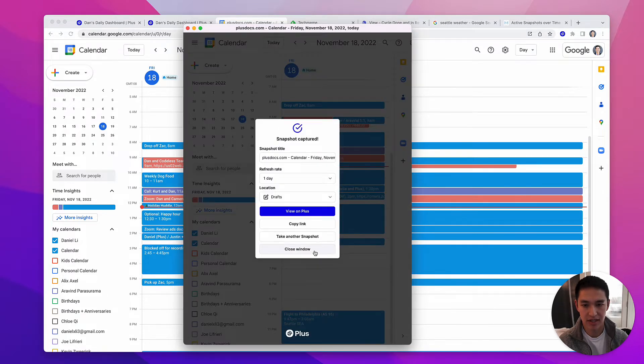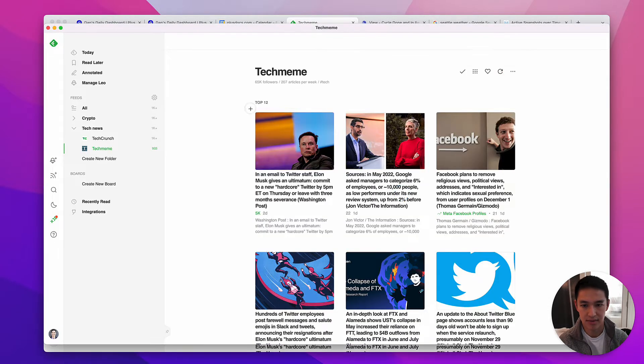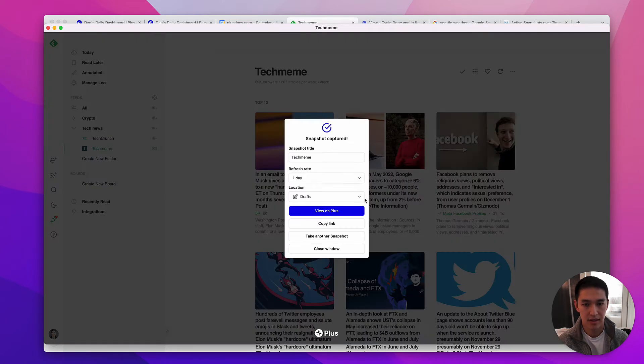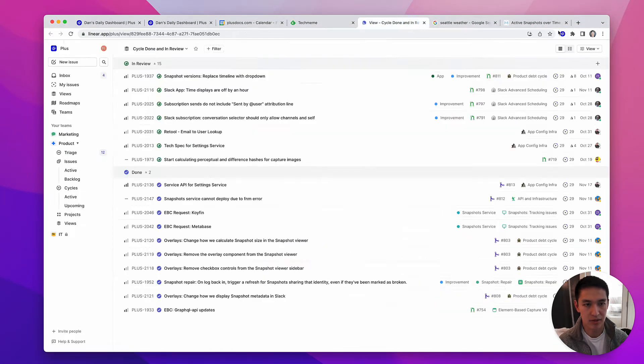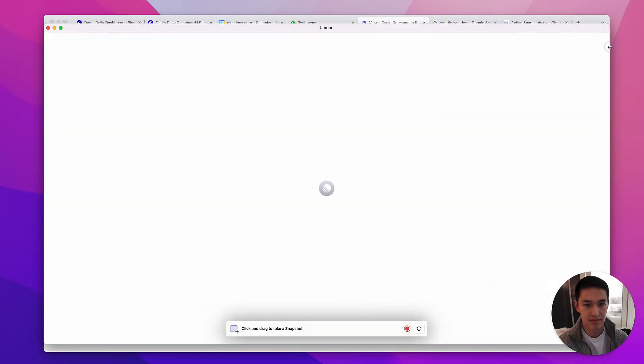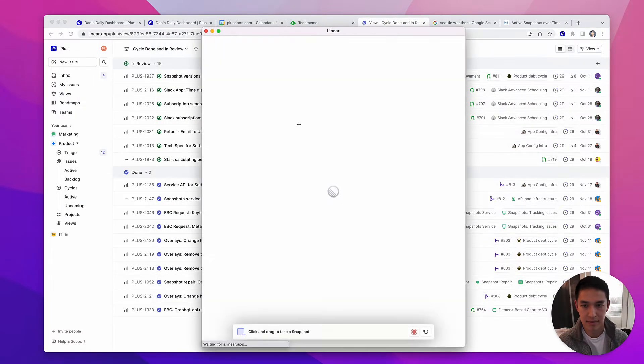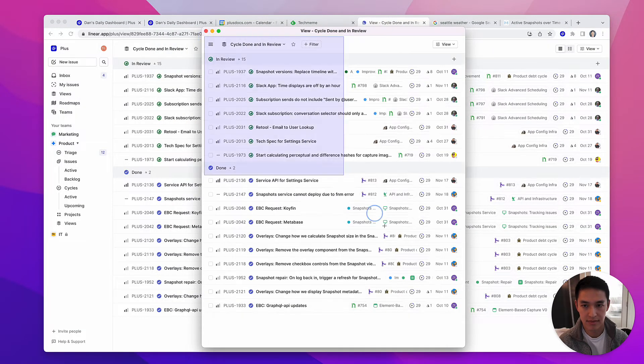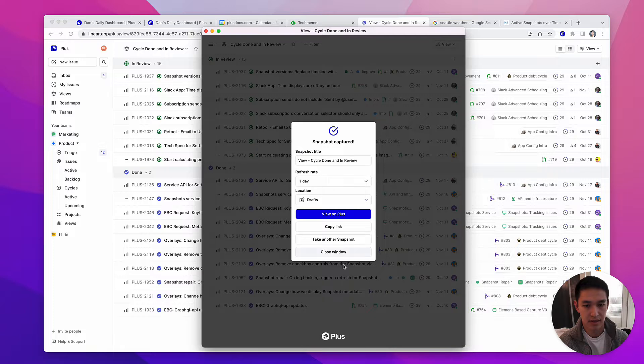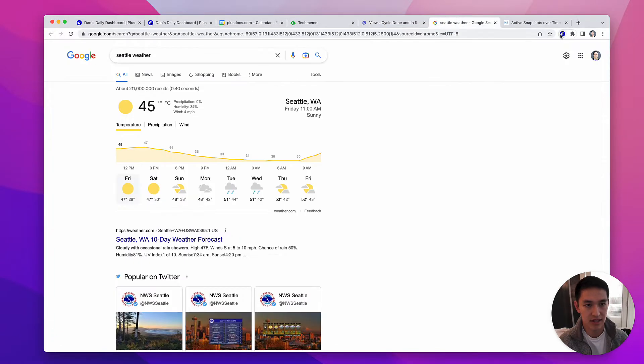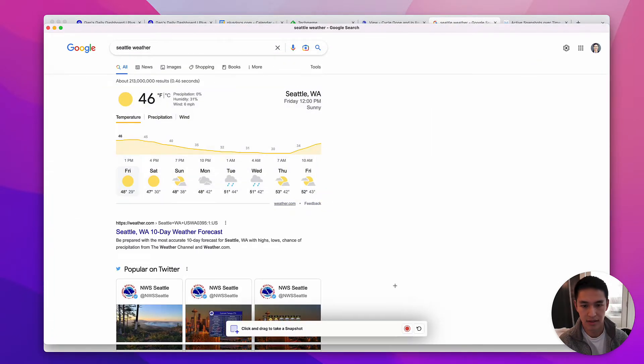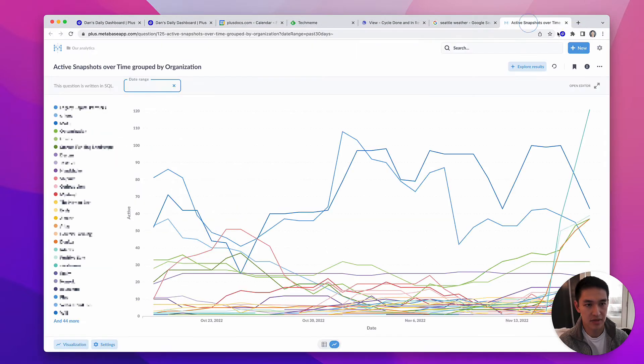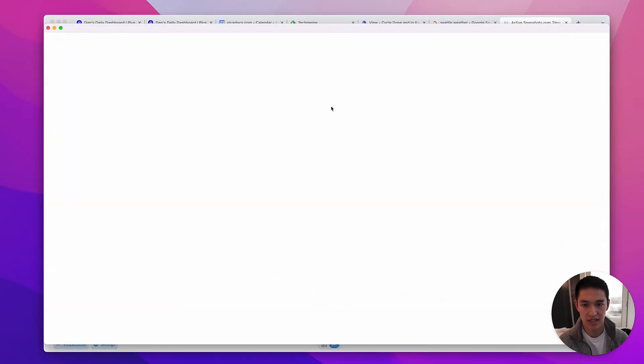Here's my calendar. Here are the top news headlines. Here is our project management tool. Here is the weather in Seattle right now. And last but not least, here is our product analytics.